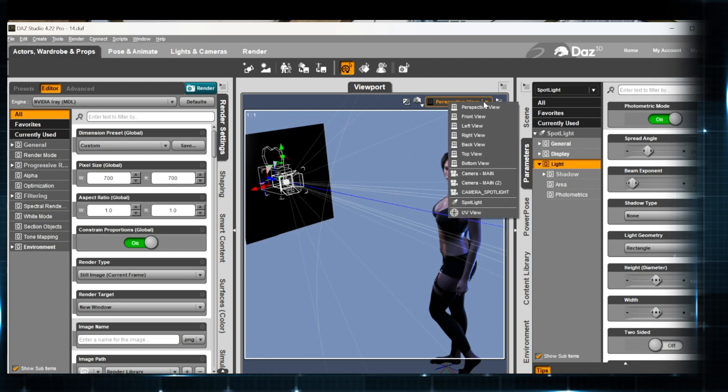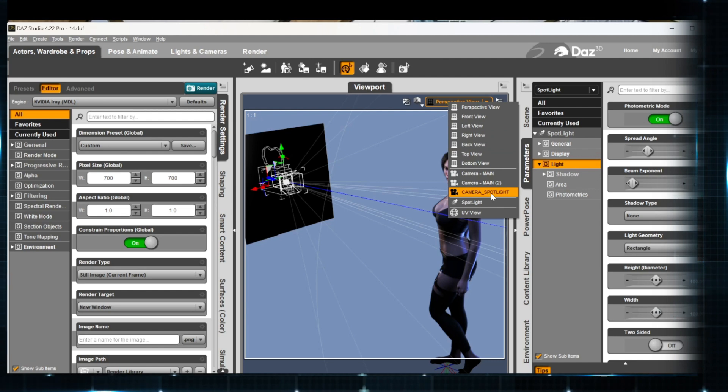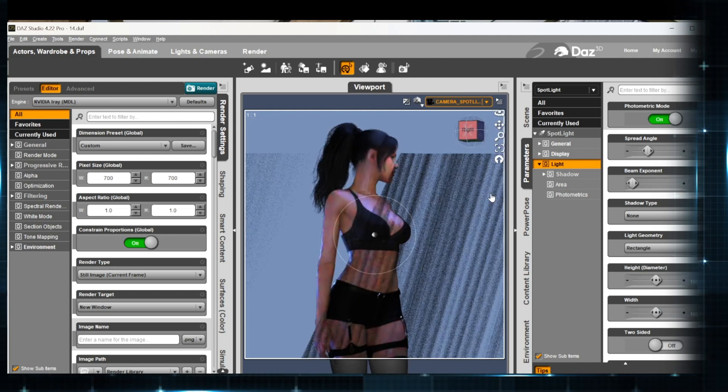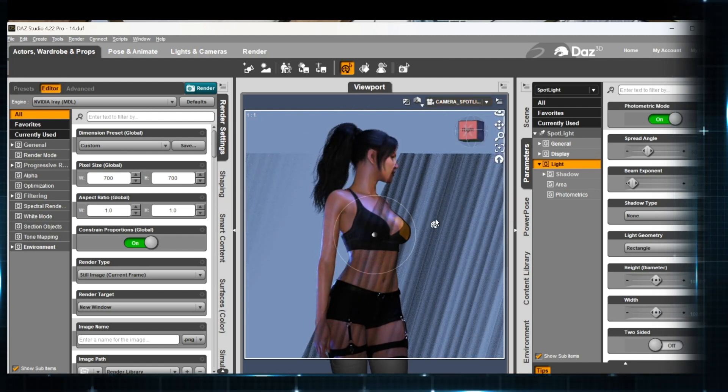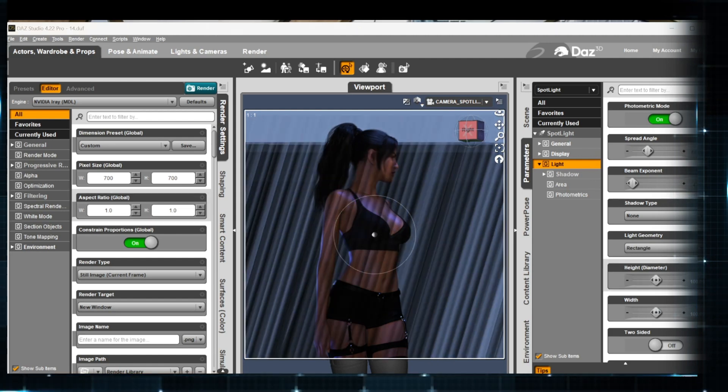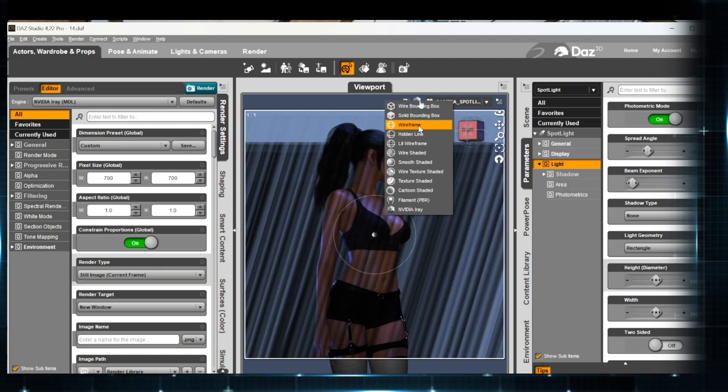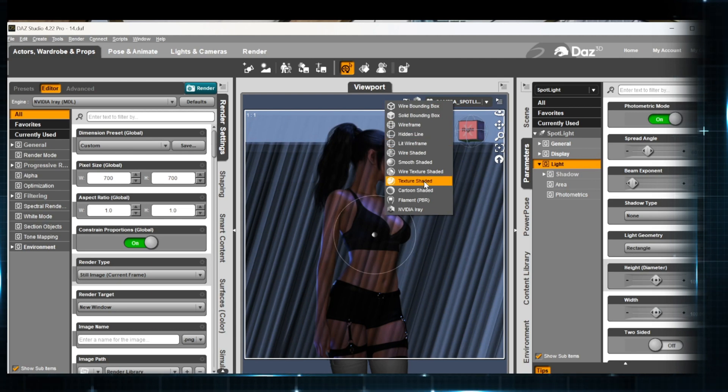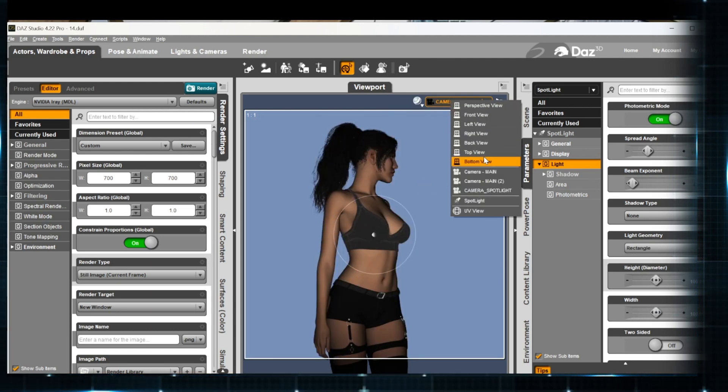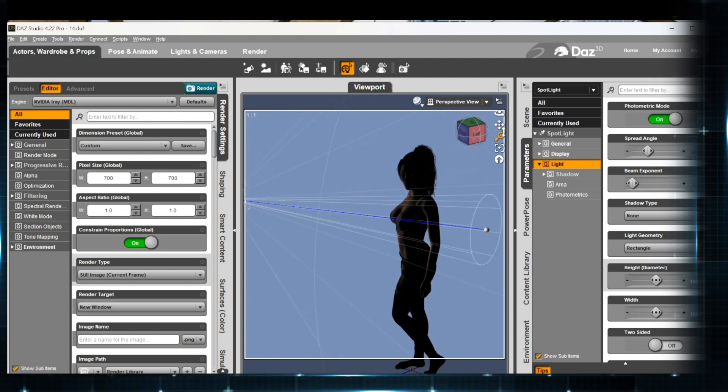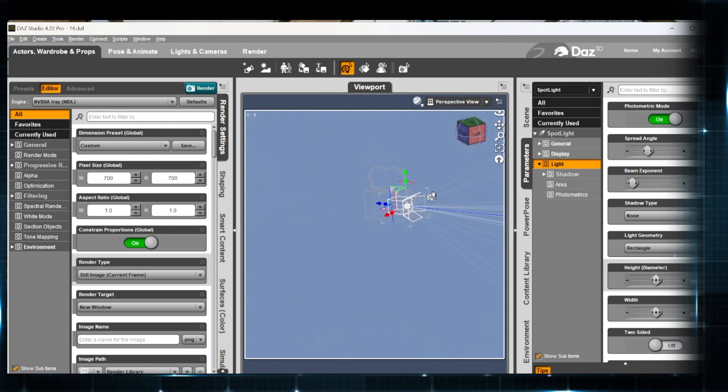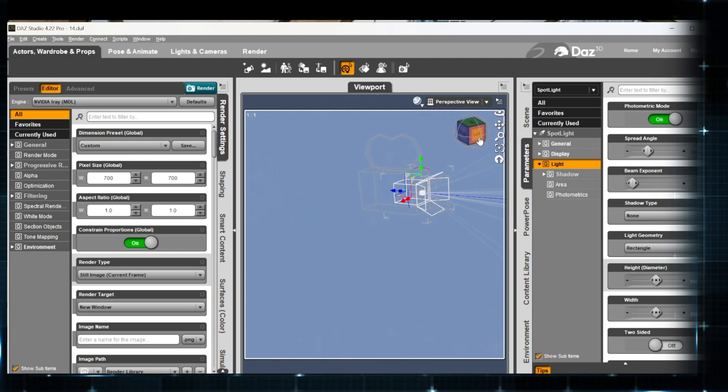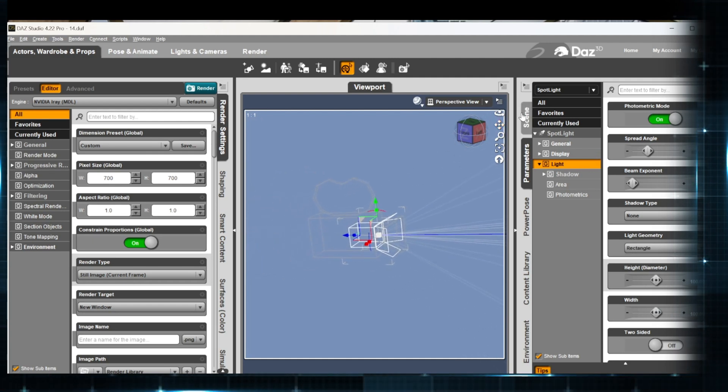So if we come over here and we go to our camera spotlight, it gets in the way of our view. Now, a way to resolve that is actually rather easy. I'm going to go back to texture view and, excuse me, back to our perspective view so we can see what's going on. I'm going to zoom in nice and close to these.